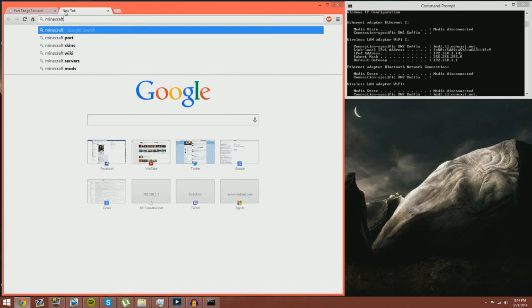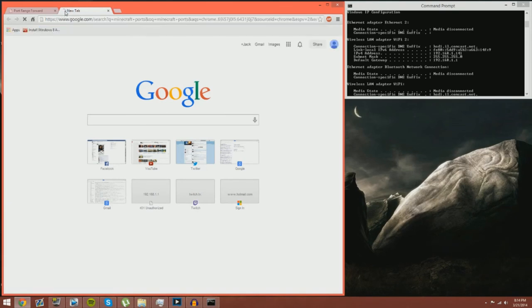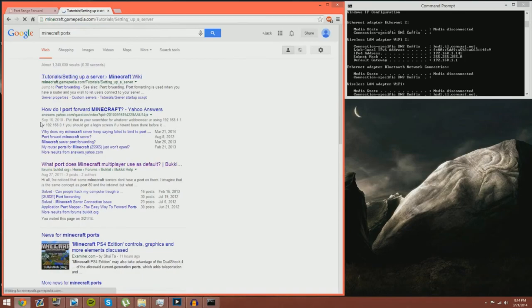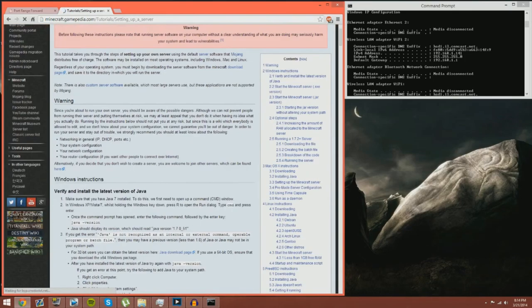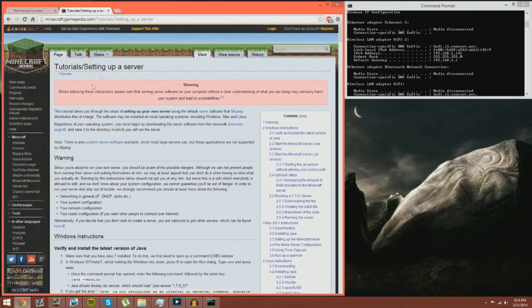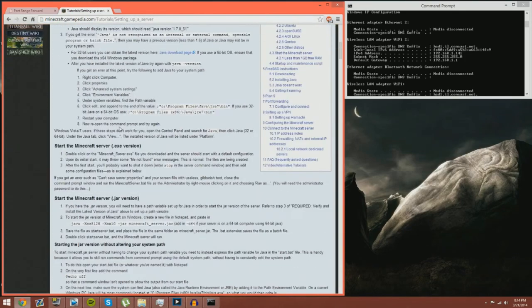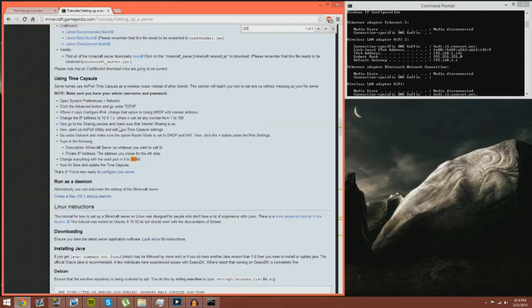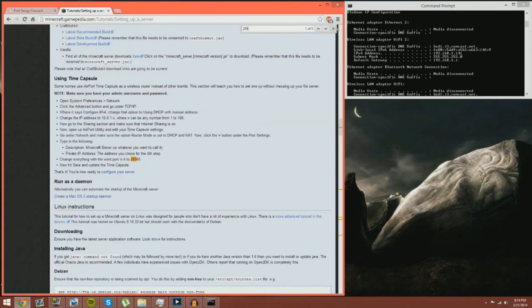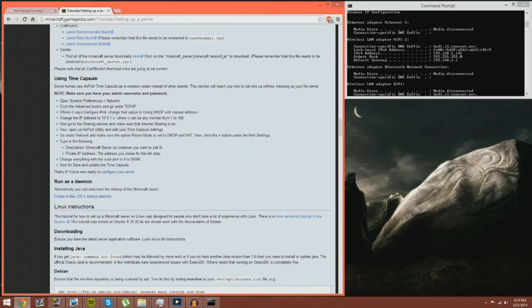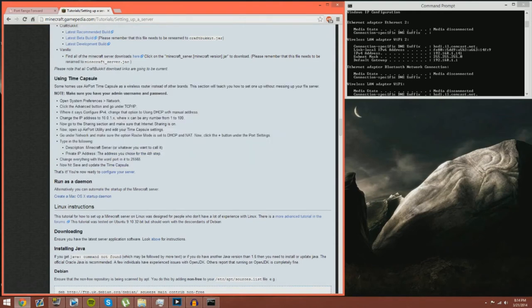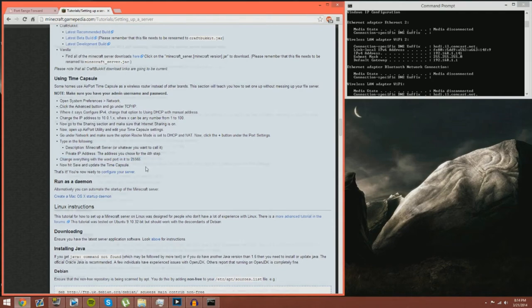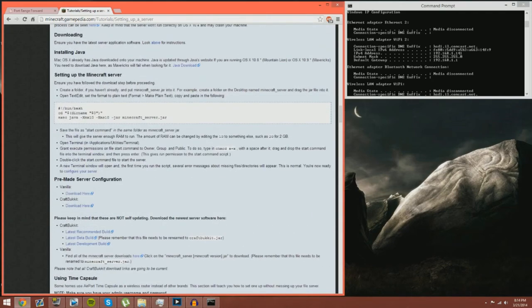Now if you go up and type in Minecraft ports or whatever game you're using so like say Army 2 ports or something, you'll just see like tutorials and up a server. Now it'll also give you a whole demonstration how to port forward but if you go down here where it says you use a time capsule where it says change everything to the world port in it to two five five six five.